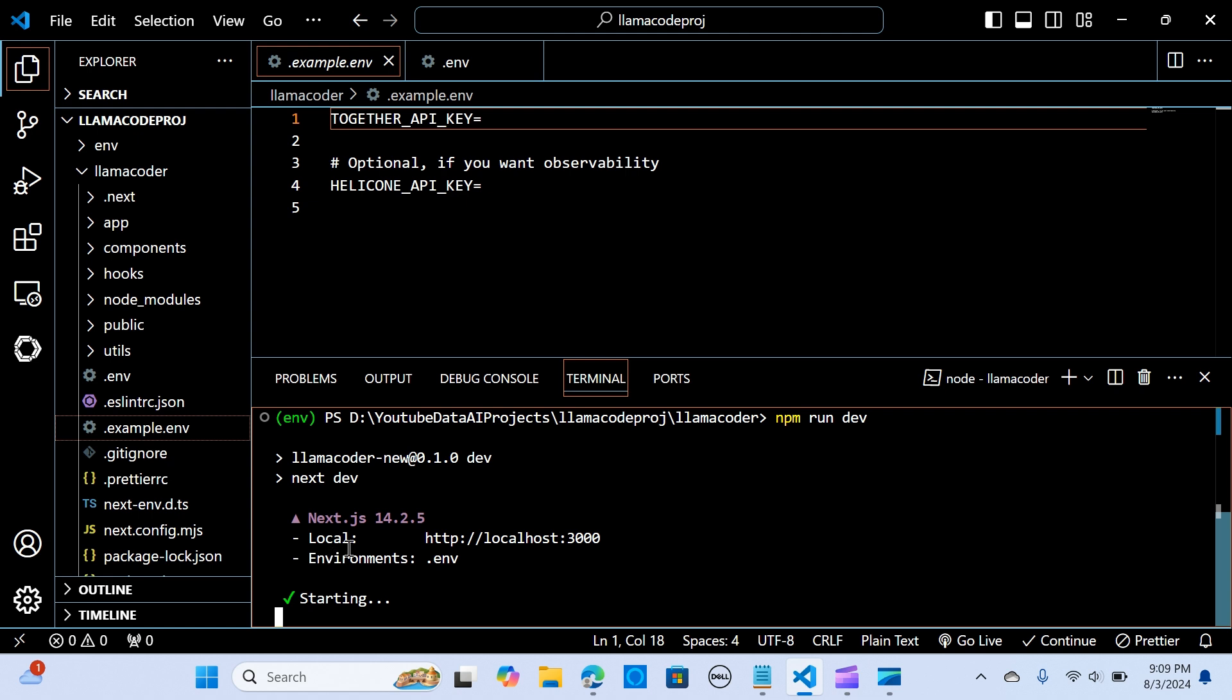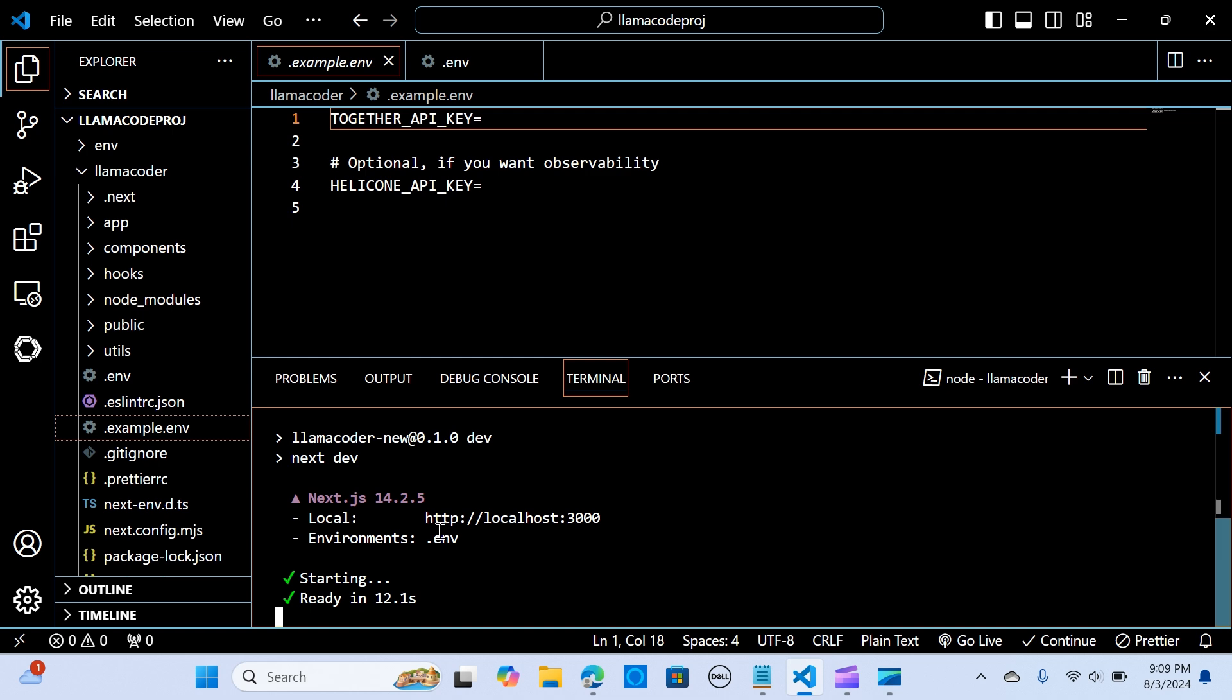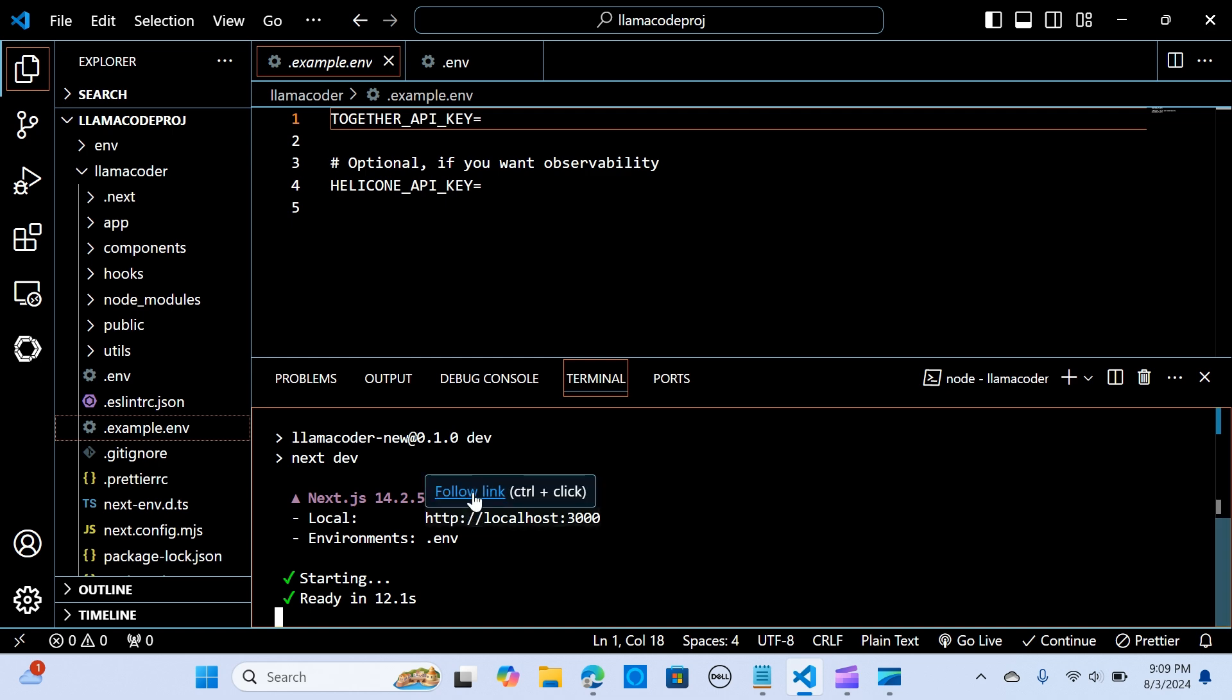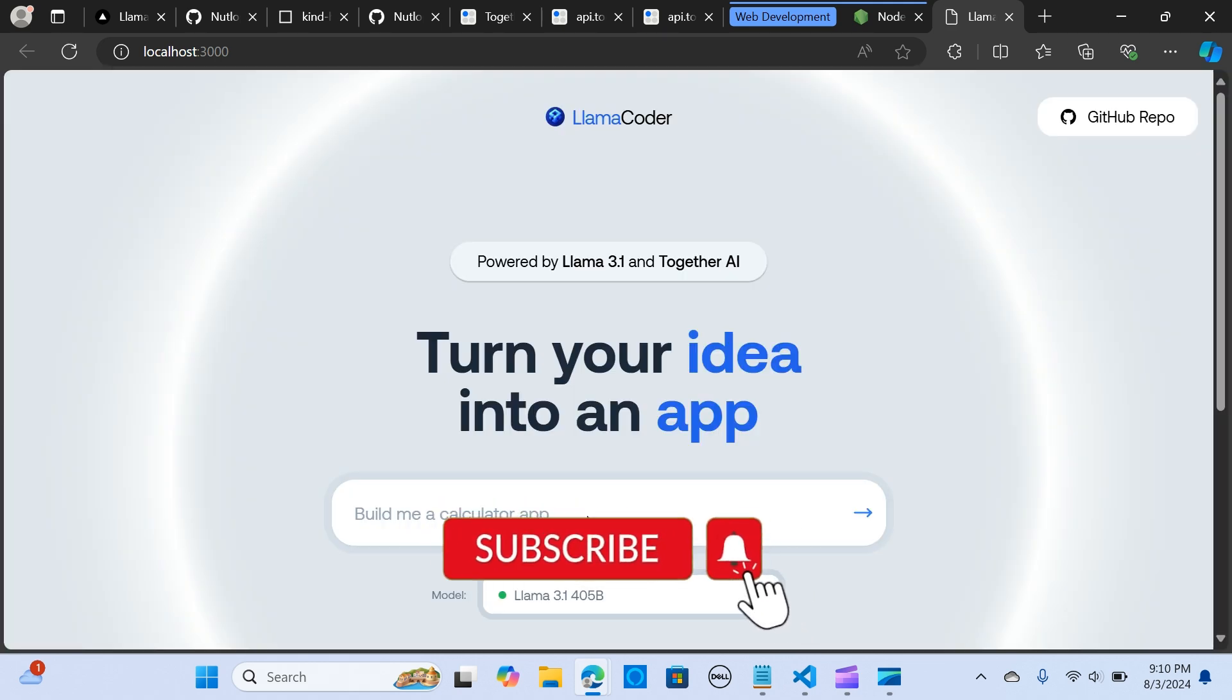You can see the localhost is localhost 3000. I'm gonna click on this. Let's run it. It's getting ready. This is awesome, so we have it running locally and you can go ahead and build your apps really easy.